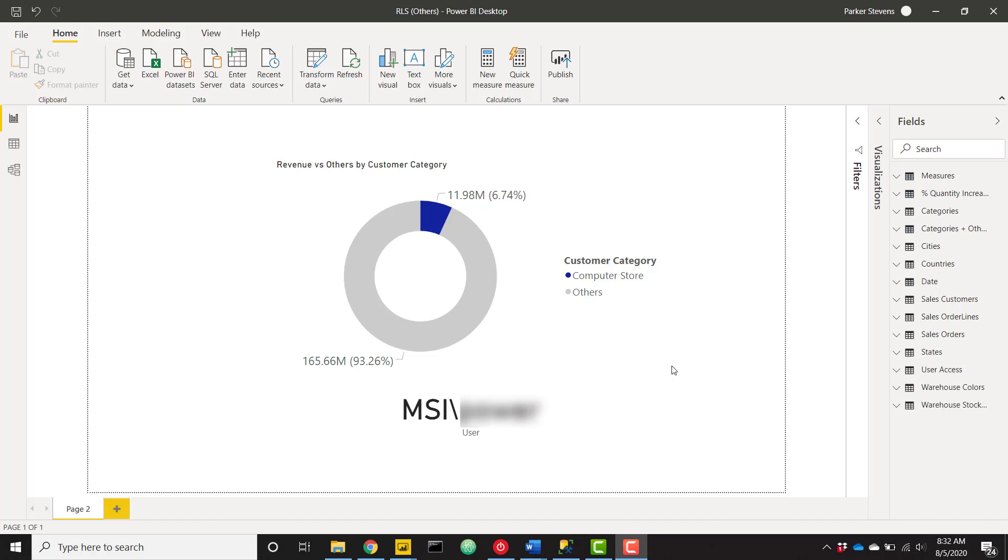What's up everybody, it's Parker with BI Elite. I have a very fun video today showing you how to set up what I call soft row-level security. This is going to allow you to show the current user's data versus other data.